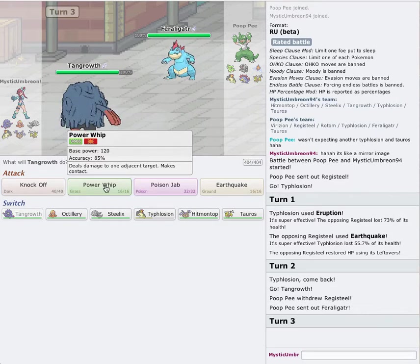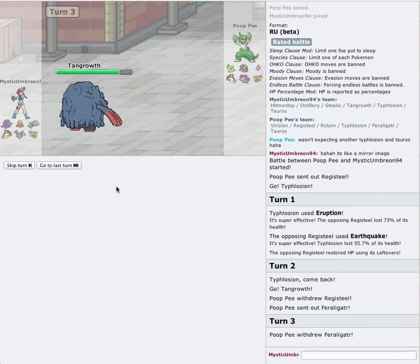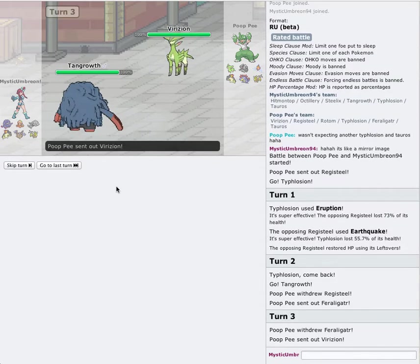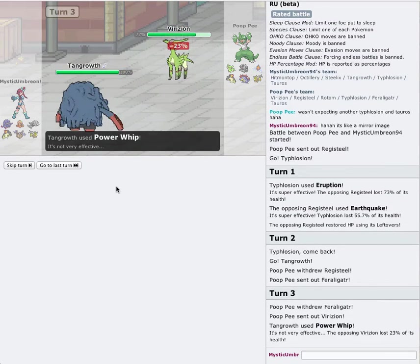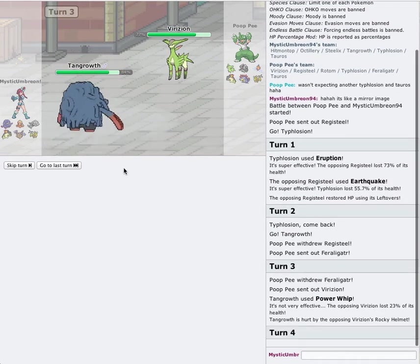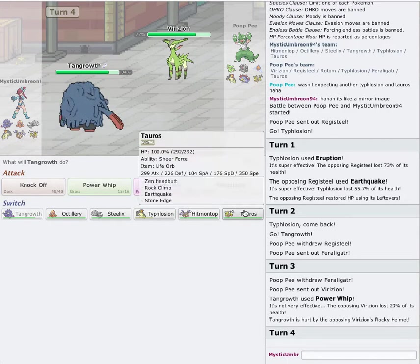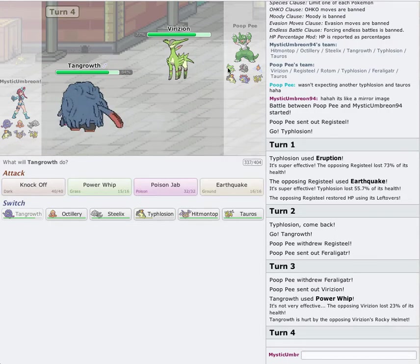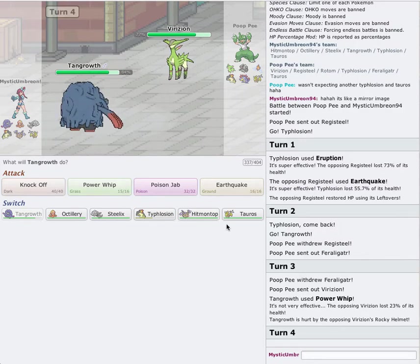He switches out, he goes into Feraligatr. He's probably switching out himself. I'll predict switching to take the hit. Power Whip. Oh, really nothing. I'm just going to go for Power Whip. Let's just do it. He swaps out into Verizon Wireless. Takes the hit pretty well. Oh, I forgot he had Verizion on his team.